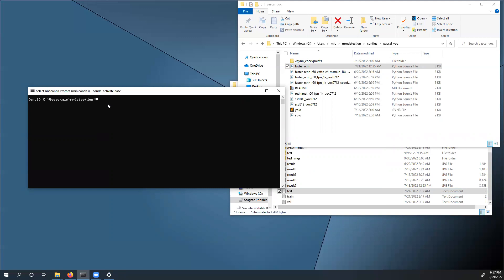So to start up training, type in this command: python tools slash train dot py. And lastly, type in the location in which the config file is saved at.